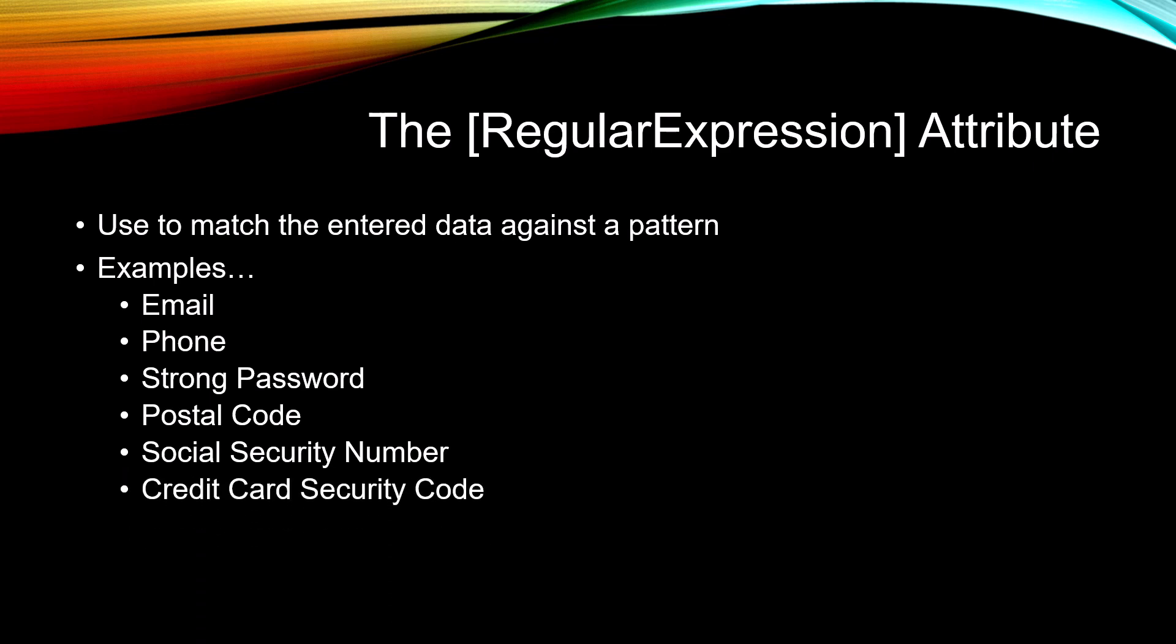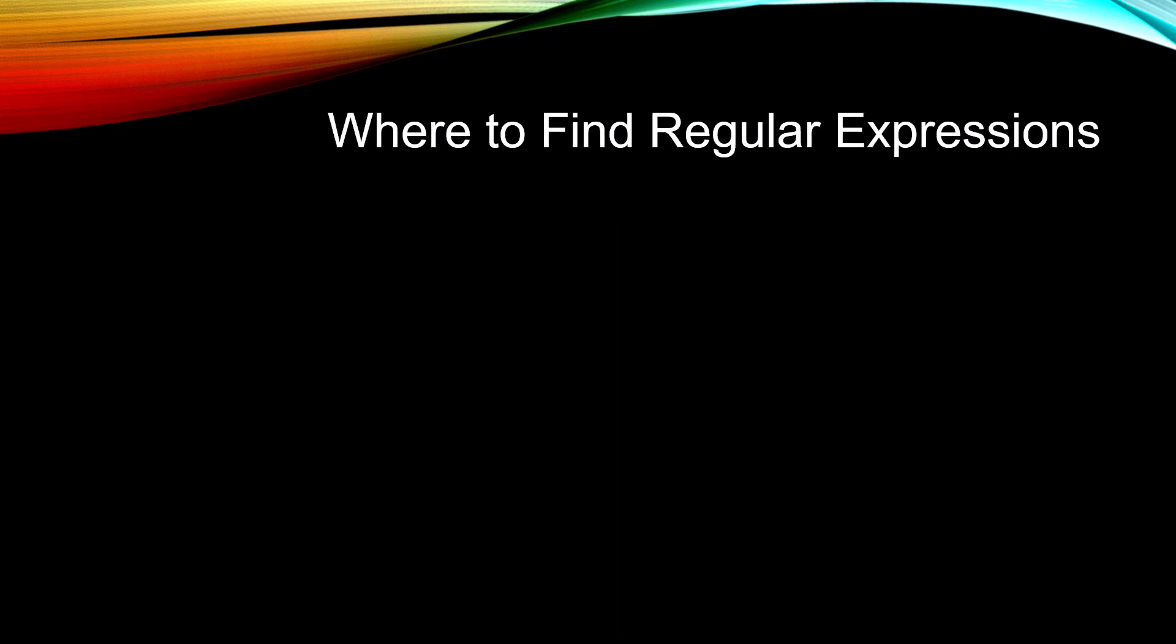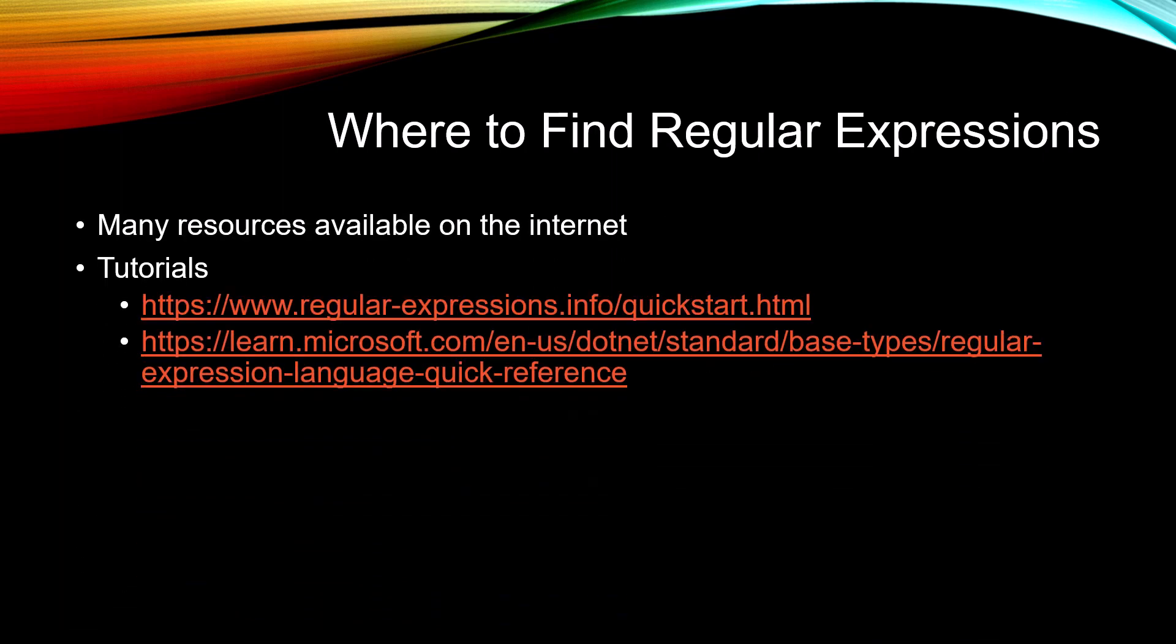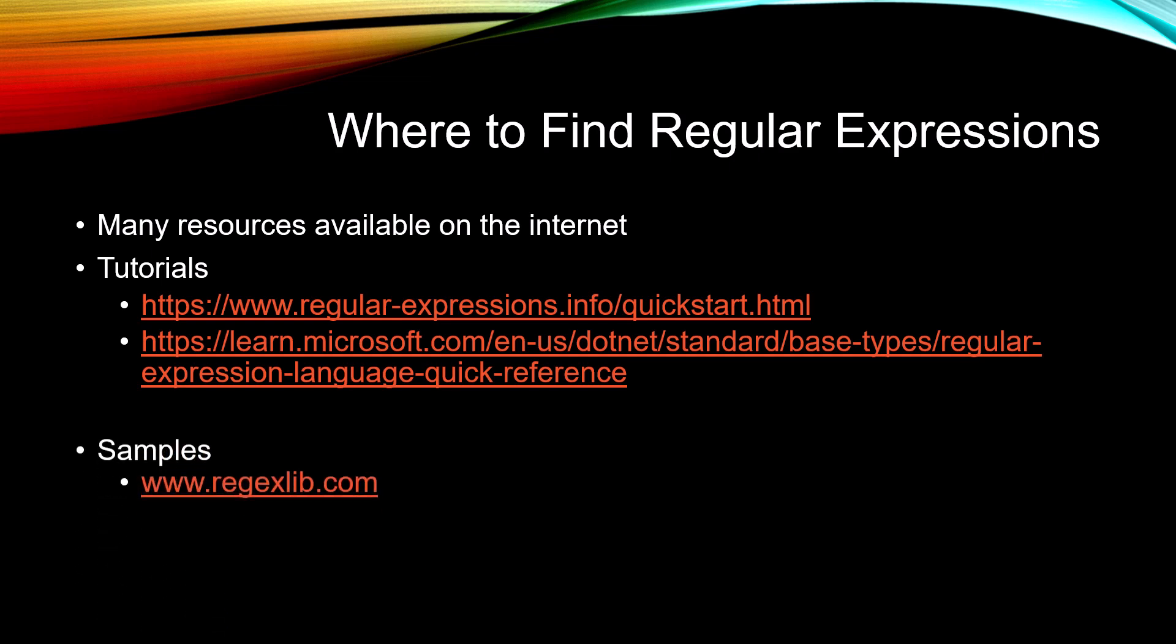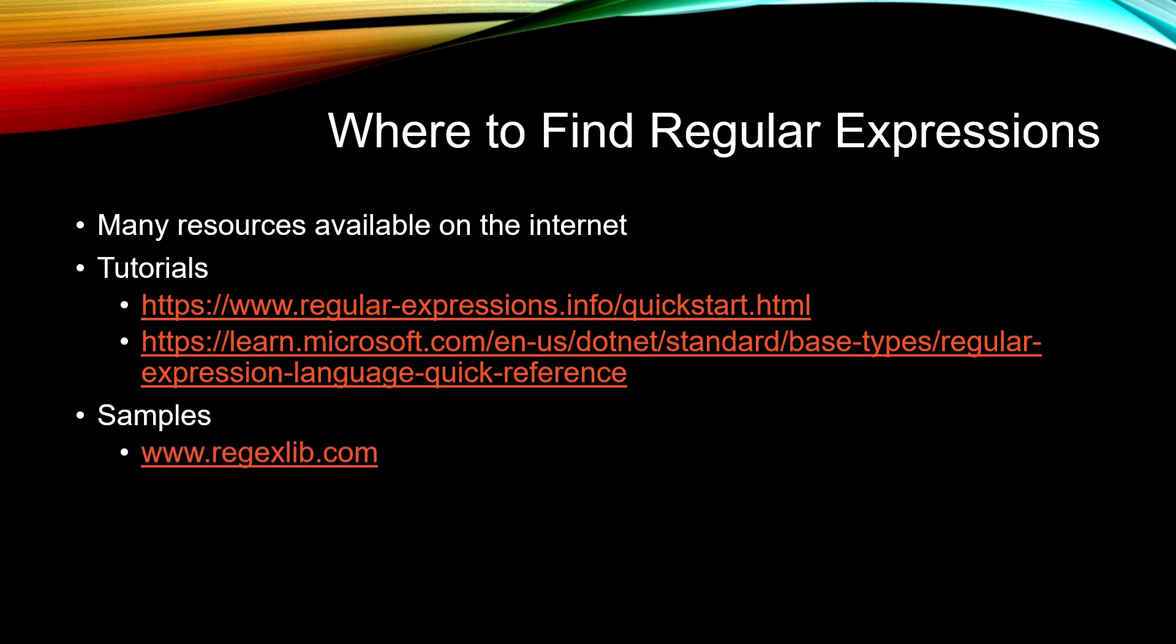So you may be asking, where do I find Regular Expressions? There are many resources available on the internet. For tutorials, I've got a couple listed here. The RegularExpressions.info website is very good for an easy tutorial. Microsoft also has their own tutorial on Regular Expressions. And if you want to get a lot of examples, and I mean there are tons, go to regxlib.com. You'll find almost any type of Regular Expression you could want.